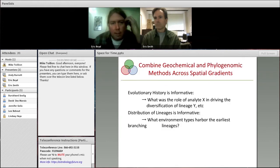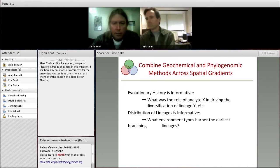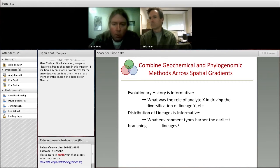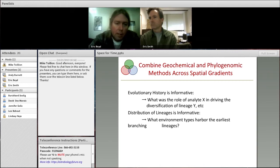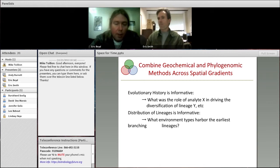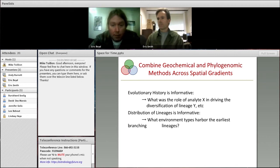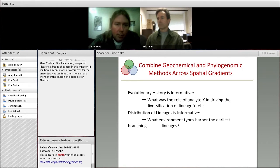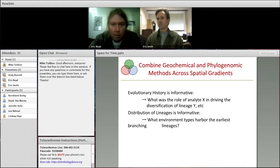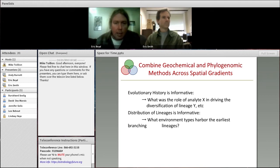This leads you to ask a couple of fairly simple questions of biological data. Evolutionary history is informative: what was the role of analyte X — whatever your favorite compound is — in driving the diversification of lineage Y? You can ask these in any number of combinations and ask how the evolutionary history of these populations or communities was shaped by environmental variations. We also believe the distribution of lineages is informative. What environment types harbor the earliest branching lineages? Focusing in on some of the major transitions in life on Earth, such as photosynthesis, what kinds of environment types are associated with that?